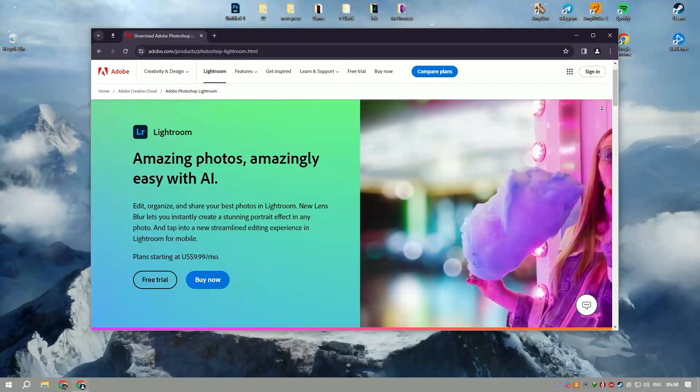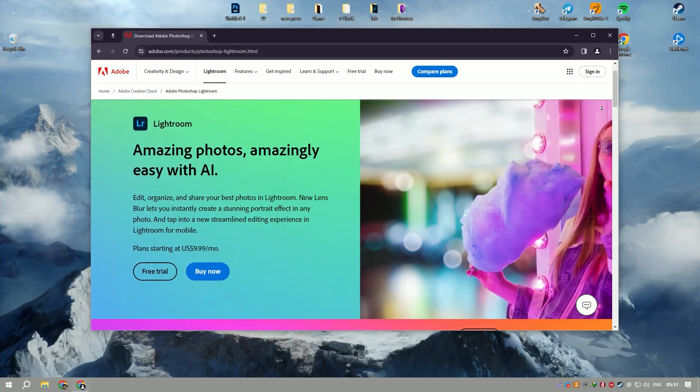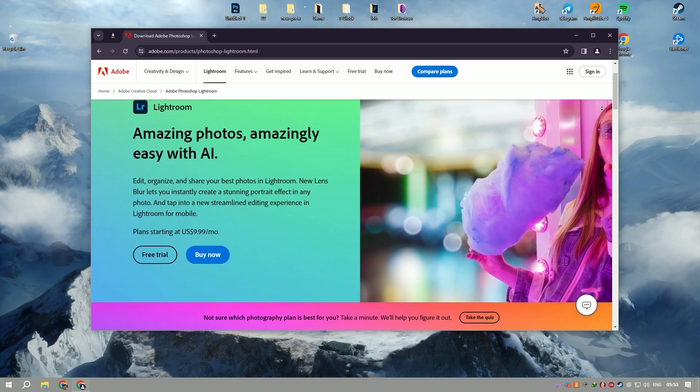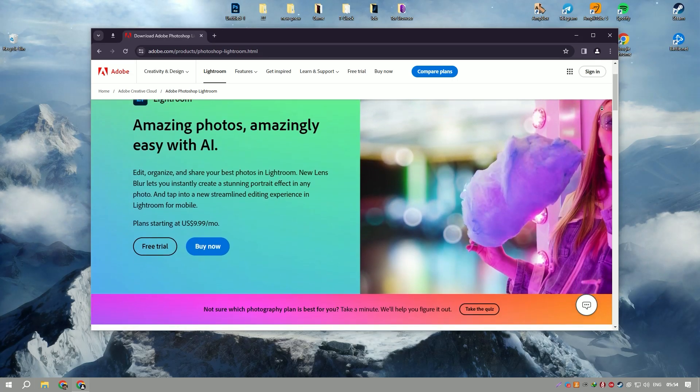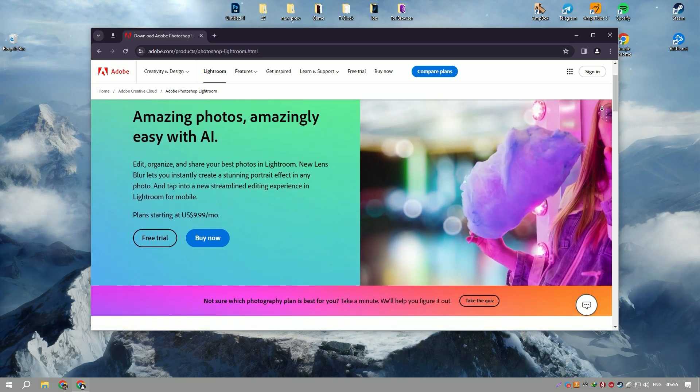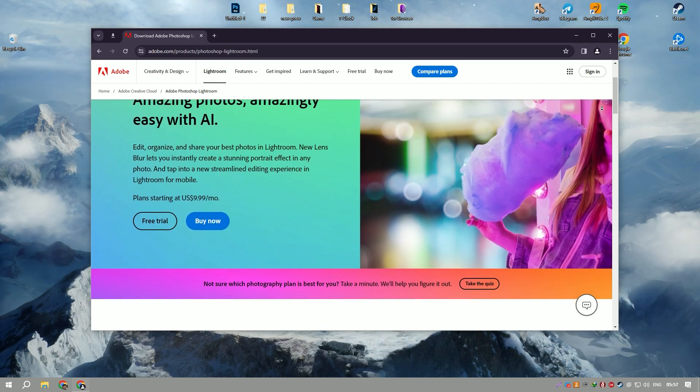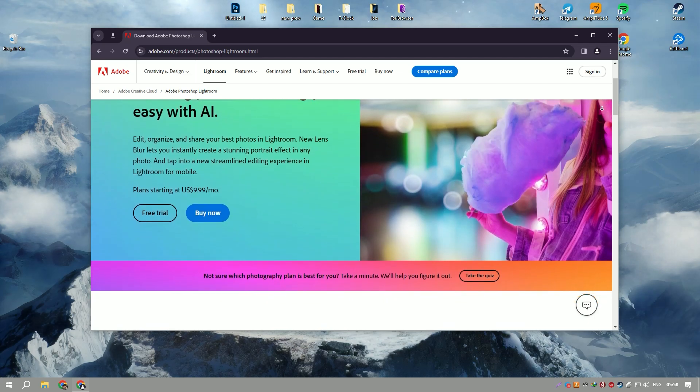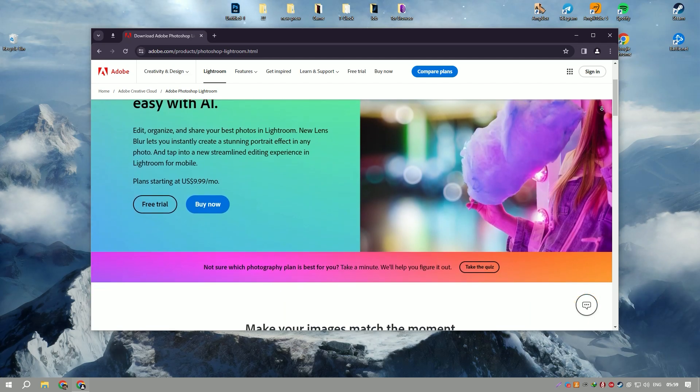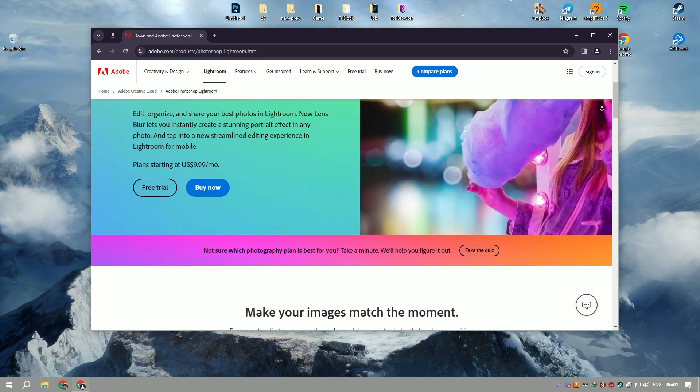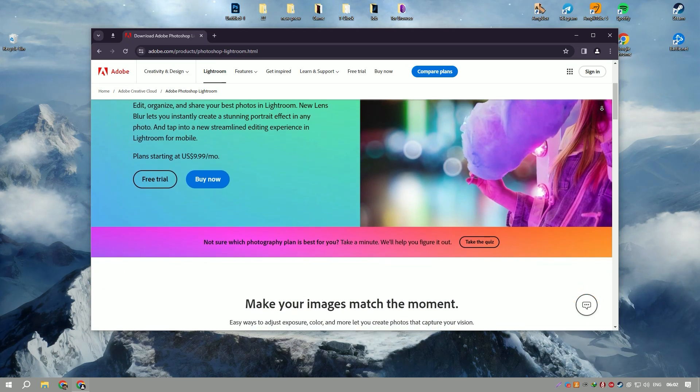Adobe Lightroom is a versatile and powerful photo editing and organization software tailored for photographers, both amateurs and professionals, seeking efficient workflows and high-quality image processing.